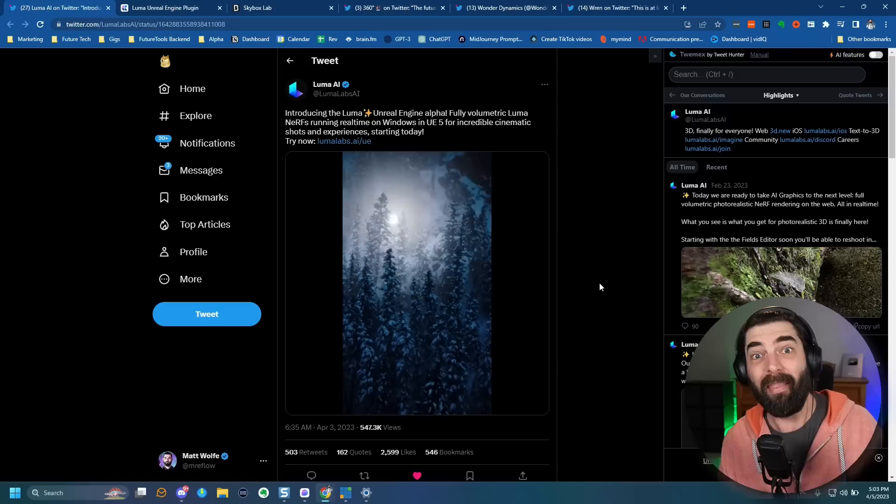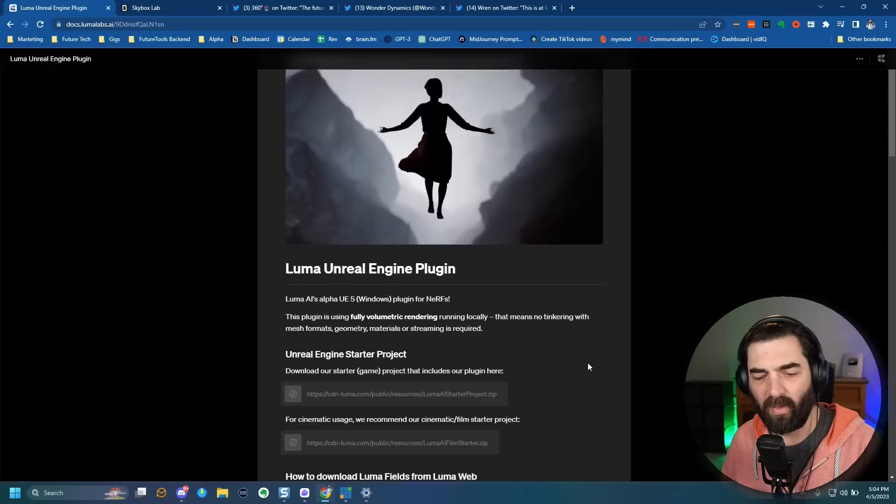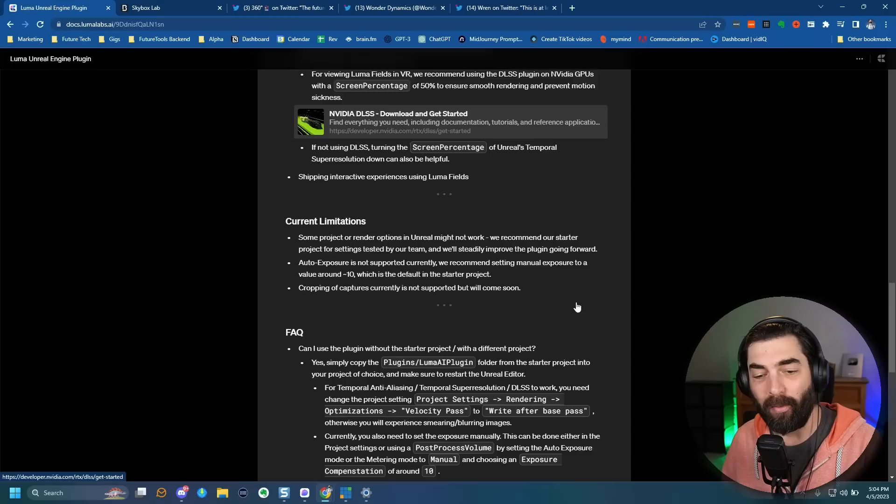This is going to democratize video game development and video creation. Anybody can create 3D environments now by just walking around with a phone, filming that environment, and importing it into Unreal Engine. That is pretty freaking unreal. And by the way, Unreal Engine is a free tool — anybody can create on it. You can get instructions on how to set up Luma Labs inside Unreal Engine at their docs page.